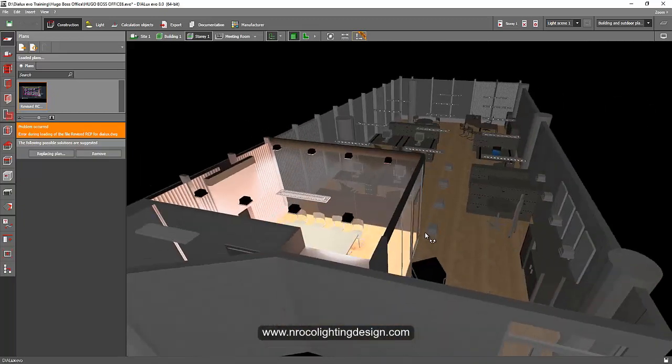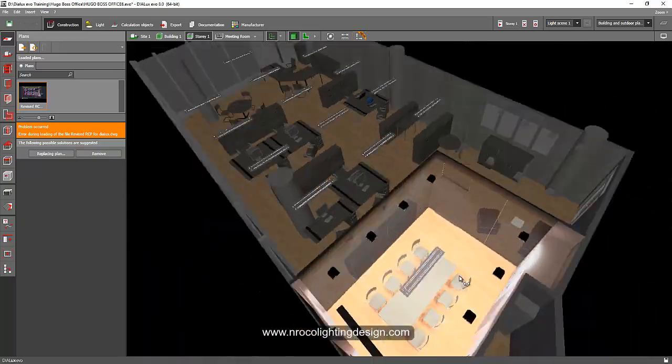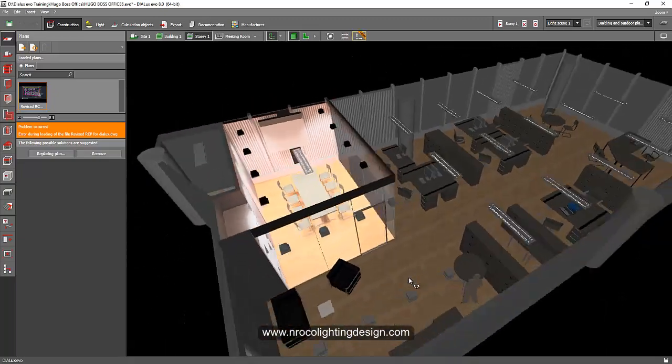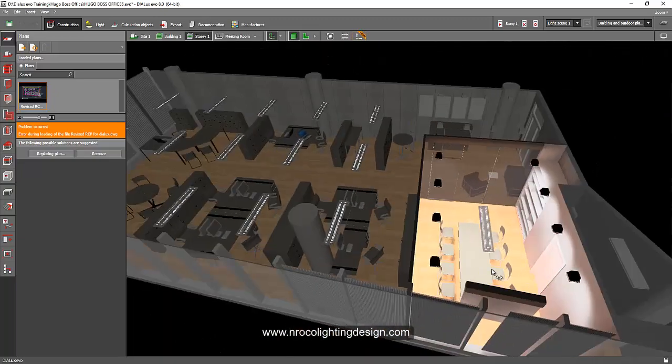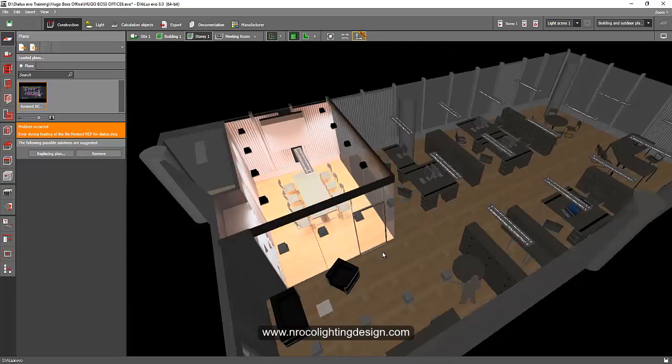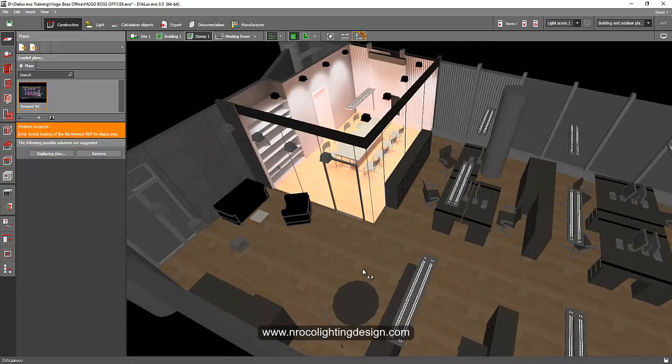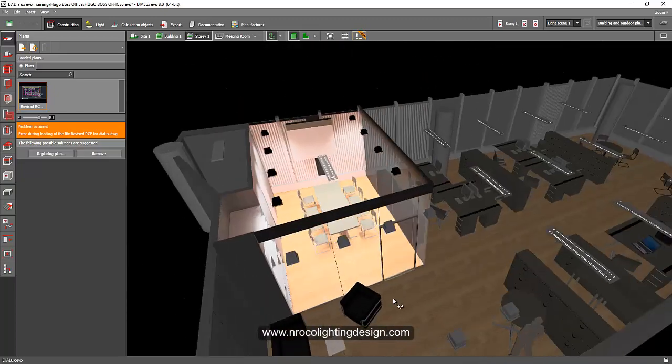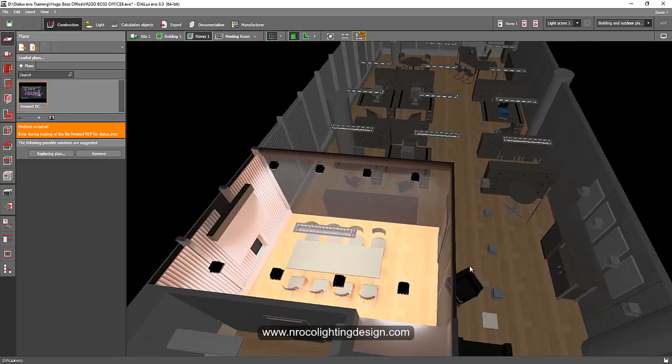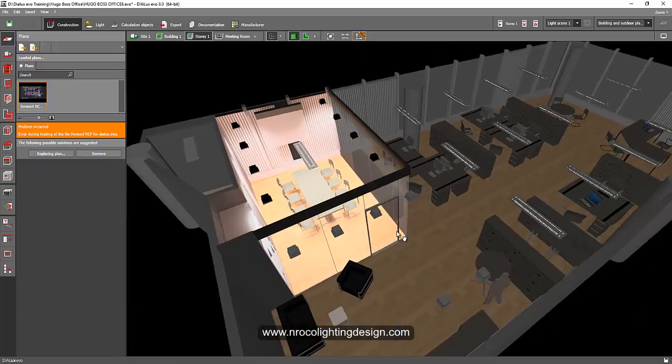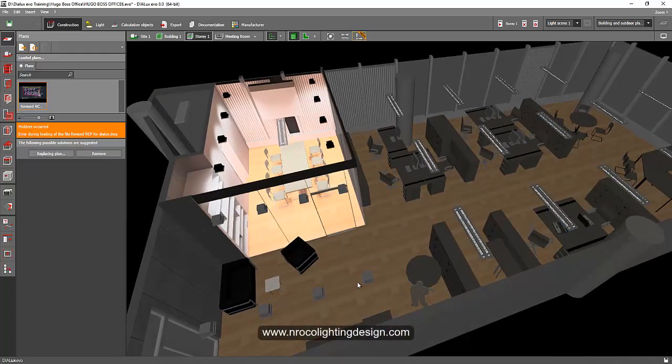So that's how amazing the Dialux Evo is. You cannot see the spill light from inside the conference room to the outside because it is only calculated in the room. So yeah, that's it and see you again on the next video.